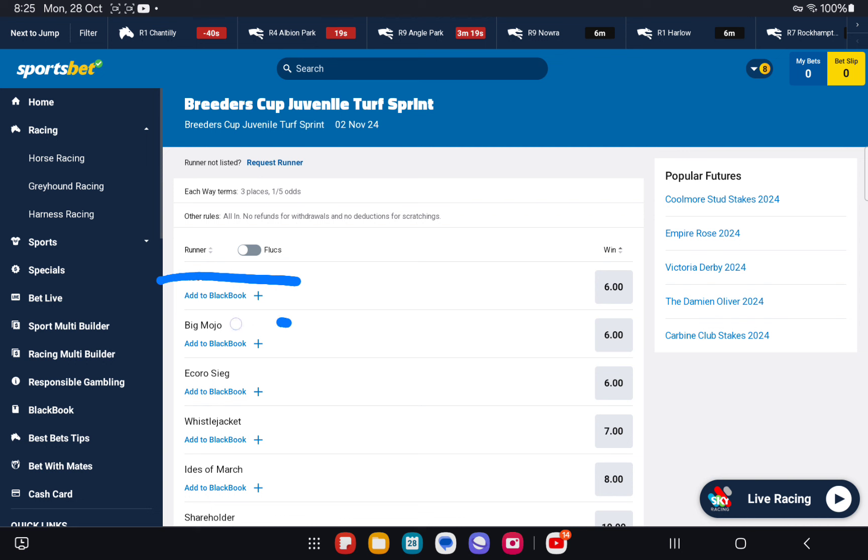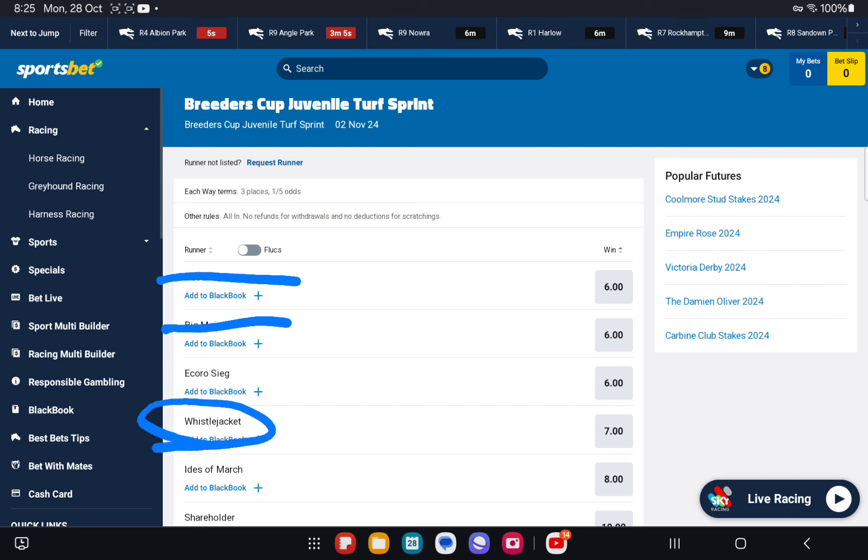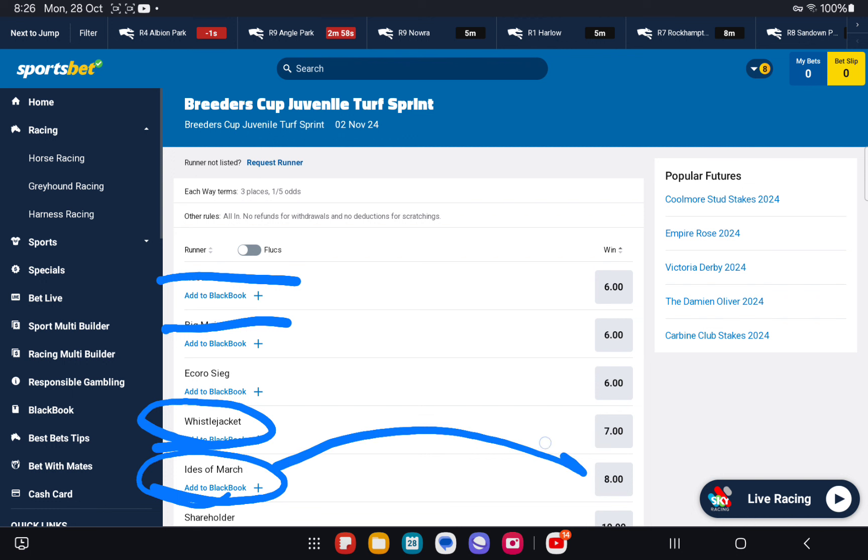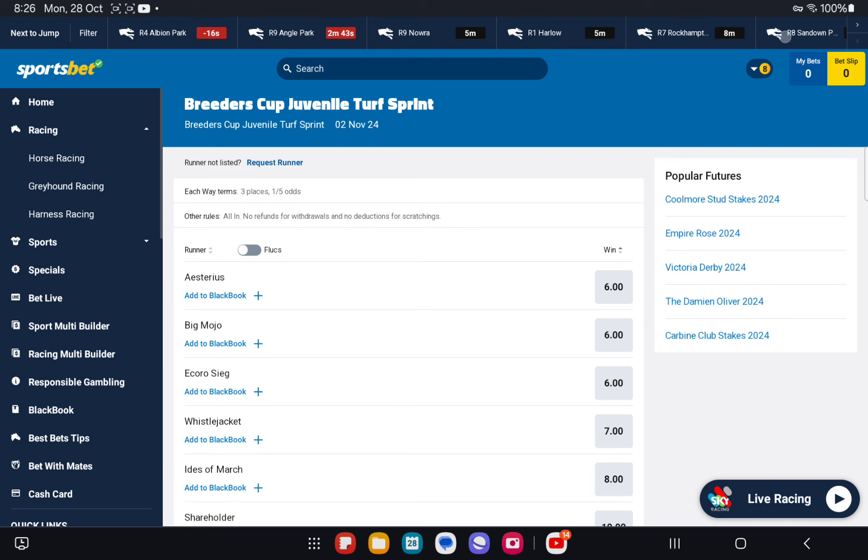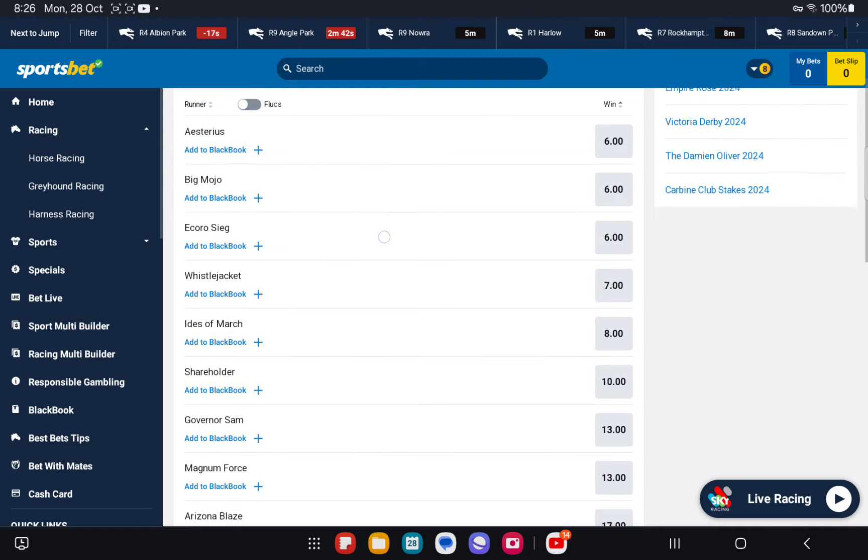Ecosig, 1 to 2.5 lengths above par, fourth best. Whistlejacket, 1.5 to 3 lengths above par, third best. Then we've got Ides of March, 2 to 4.5 lengths above par, top elect, 8.5 or 8.0 excellent value. And the second top elect, the second one that we really want to be backing in the race is Shareholder, which is 2 to 4 lengths above par and 10.0.